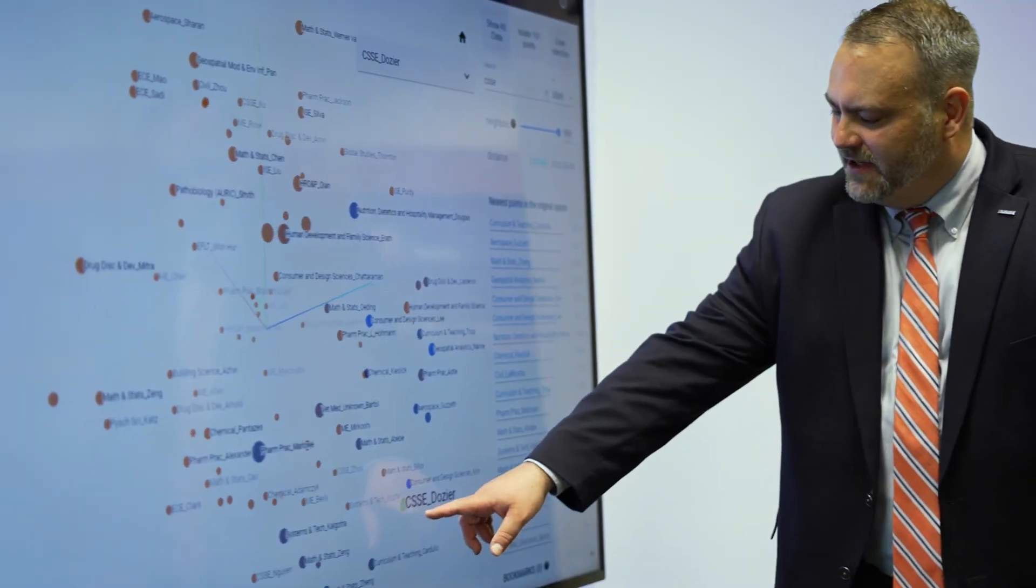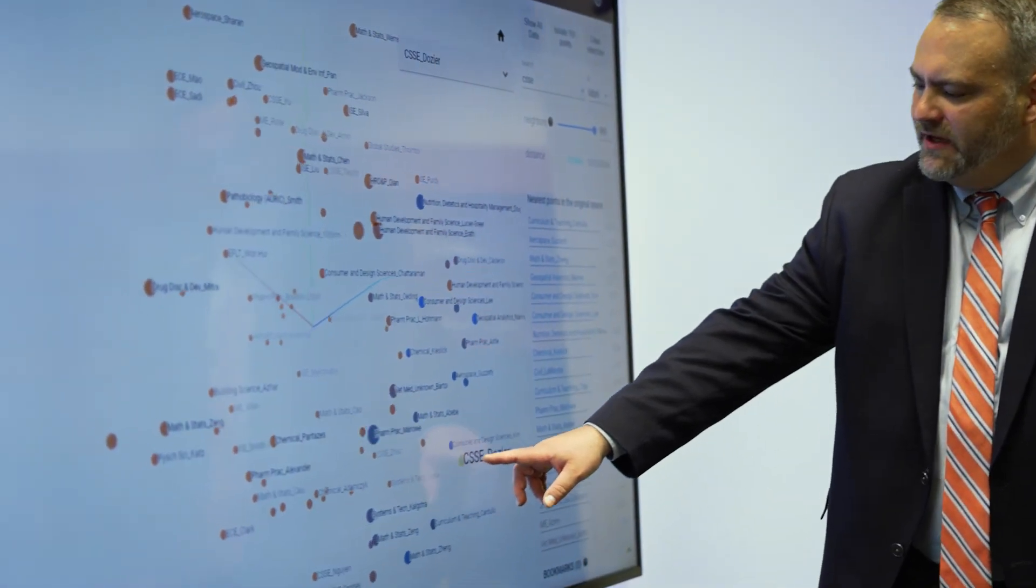When you look at this initiative, this uniquely places Auburn University as a leader in artificial intelligence. We're doing a lot of AI research, particularly here at Auburn University.